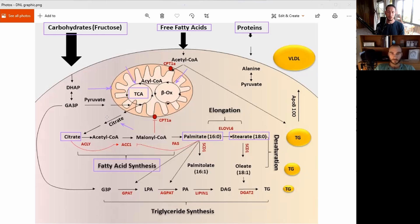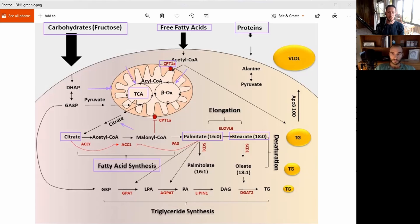That citrate then leaves the mitochondria and ends up getting converted to fat. This can happen both from using carbohydrate as an entry point into mitochondrial respiration, or from free fatty acids. The free fatty acids are carried into the mitochondria by CPT-1 — carnitine palmitoyl transferase-1 — which is an important step to consider when talking through the physiology.